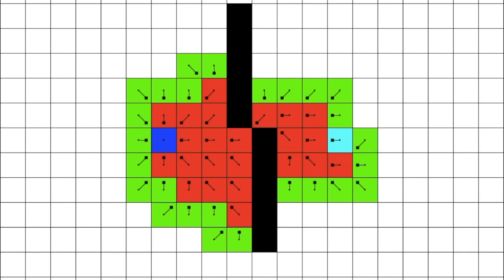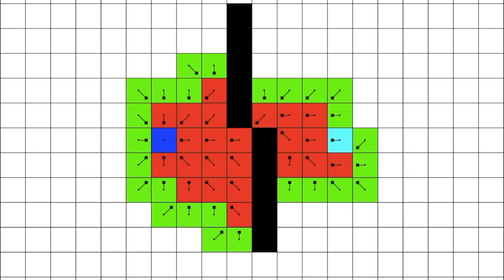We can start from the ending node and trace the direction of the arrows until we get to the starting node. Done. No. This has to be done by the computer, not by us.